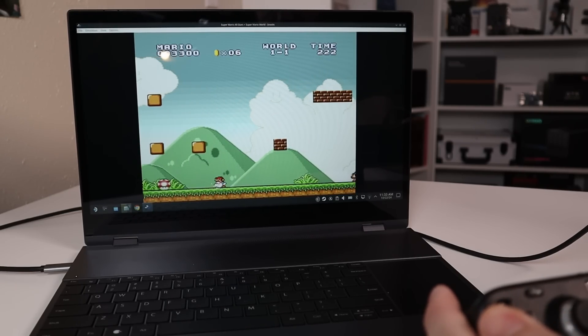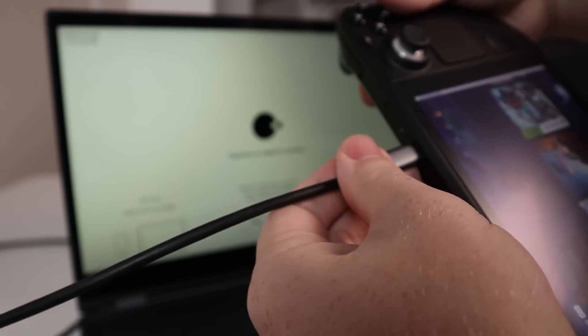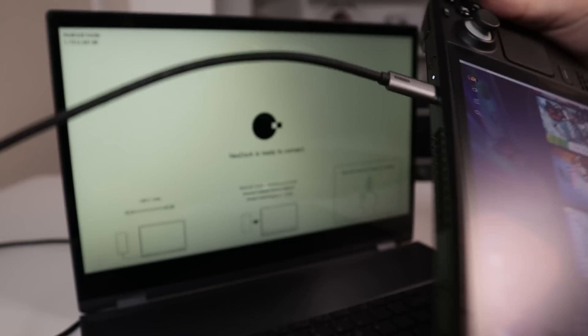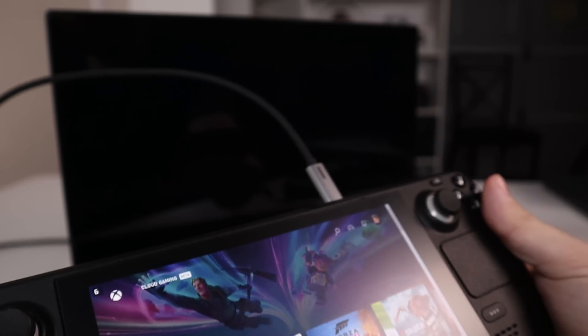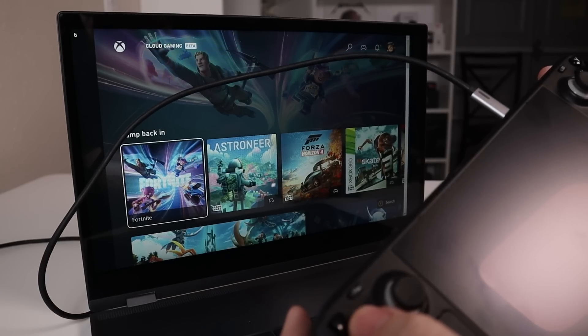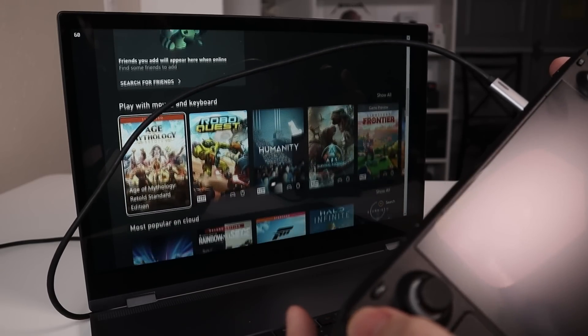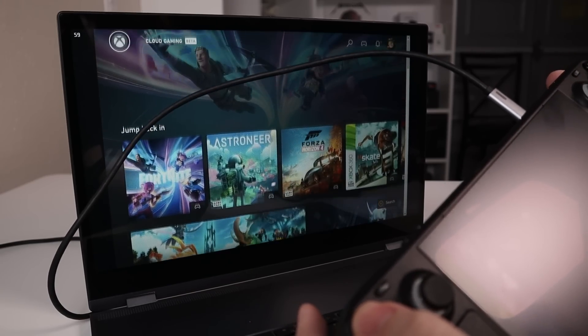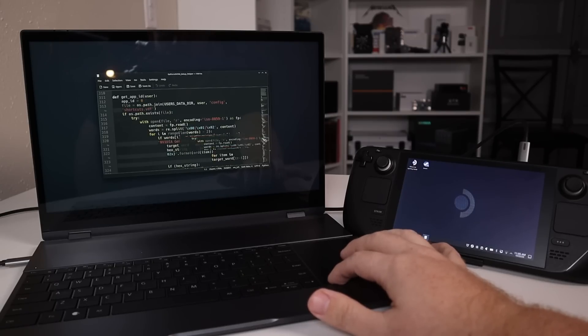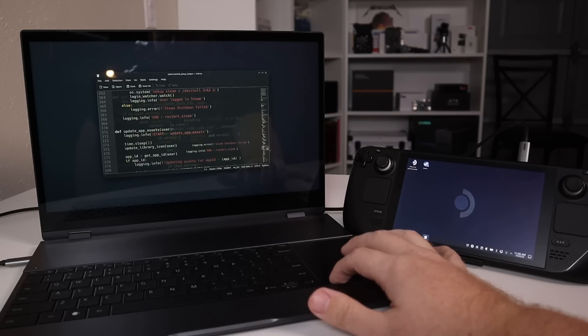The thing with retro gaming is you do end up having to go into the desktop mode to manage your downloads, where things are, manage your emulators and things like that. And if you've ever tried to use the desktop mode just on the Steam Deck itself, while it is a possible experience, it is not a pleasant one.